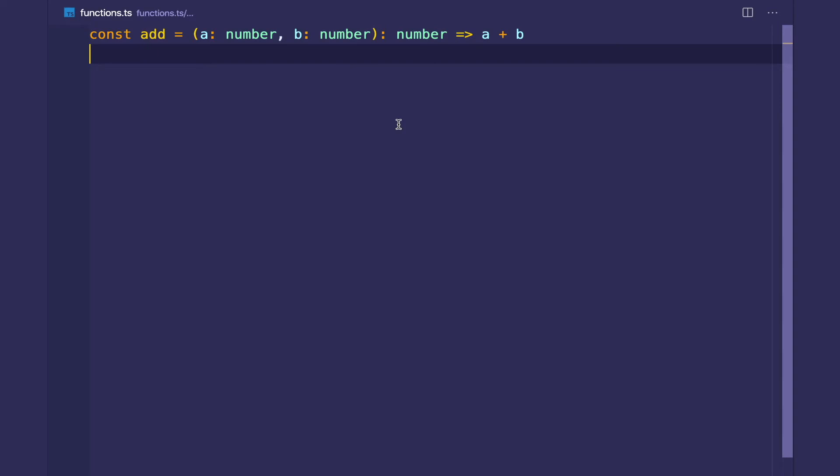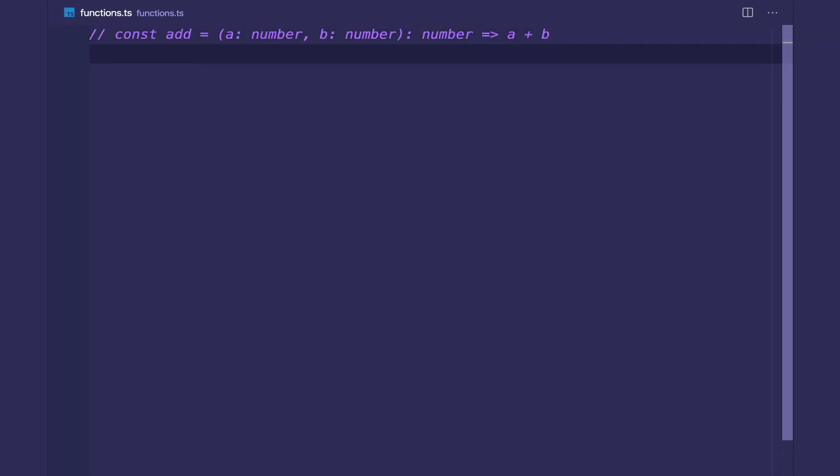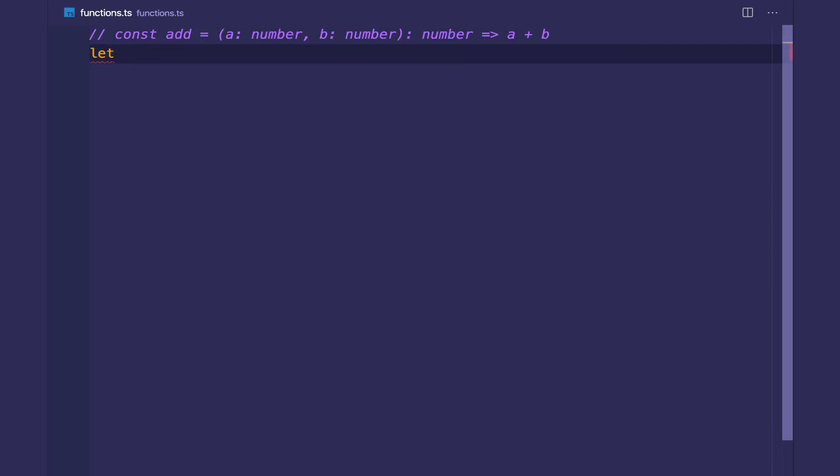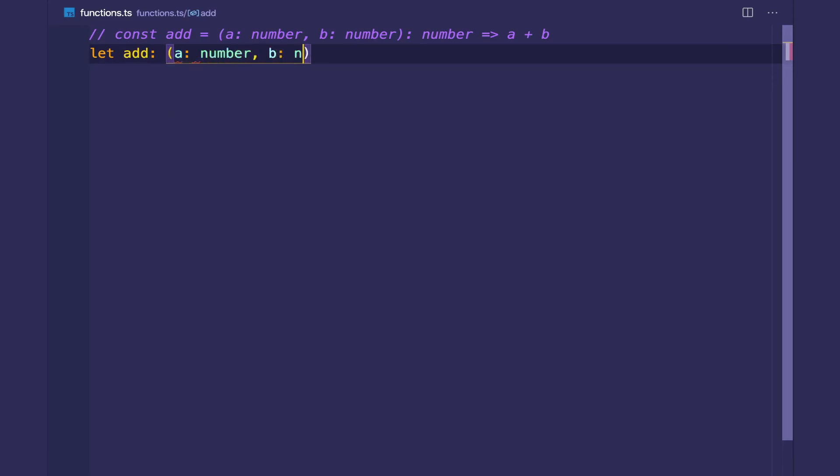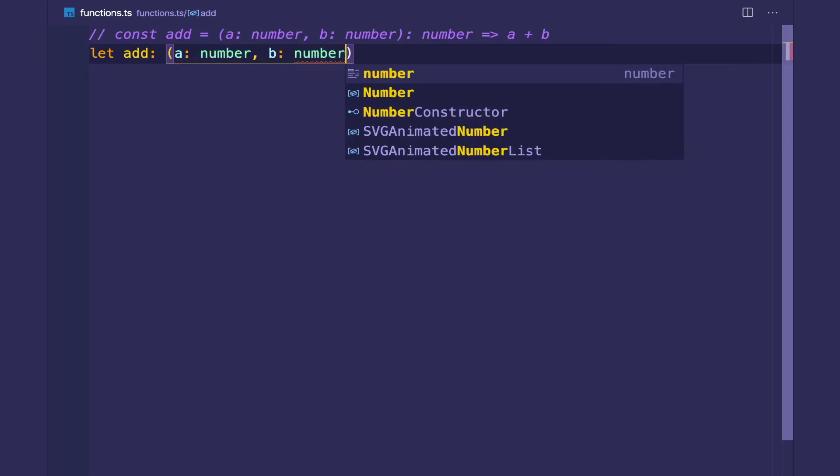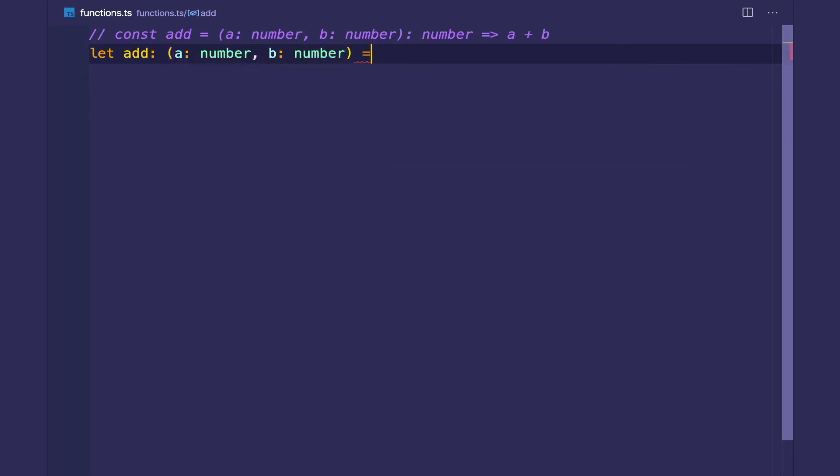But what we can also do is actually create a function type explicitly. So if we have add, we can say this type of variable is a function. And we do something similar.